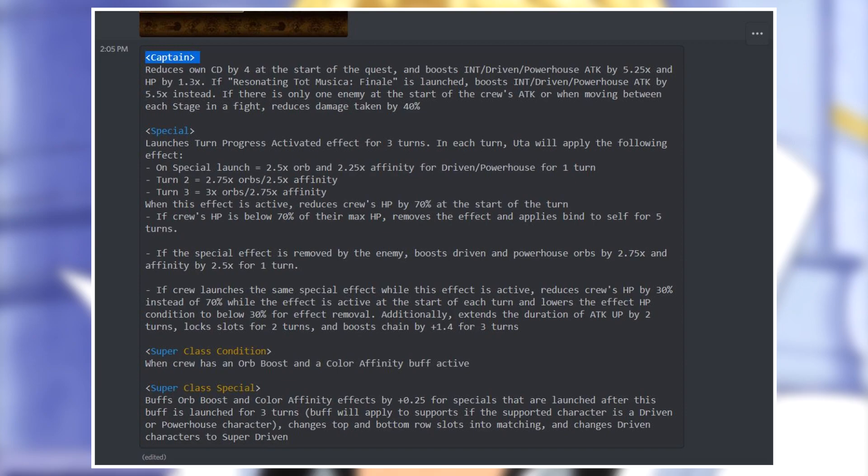Immediately we can see the big difference in the latter part of the special where we have no paralysis or special reverse reduction - we have damage reduction instead under a different condition. The maximum possible attack boost is also 5.5 times, not just a constant 5.25 times, but losing the utility to remove paralysis and special reverse is pretty big.